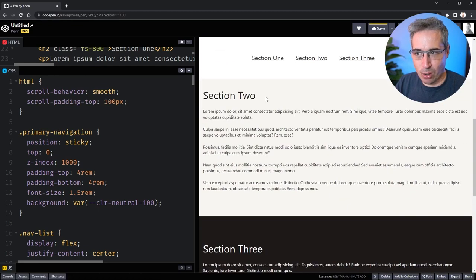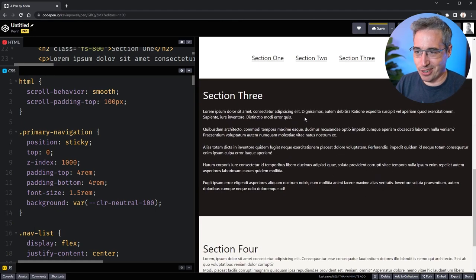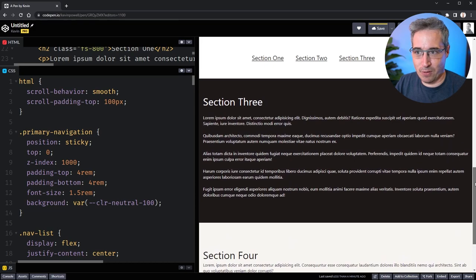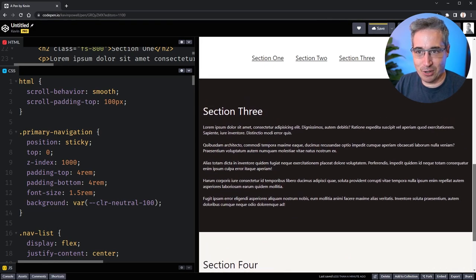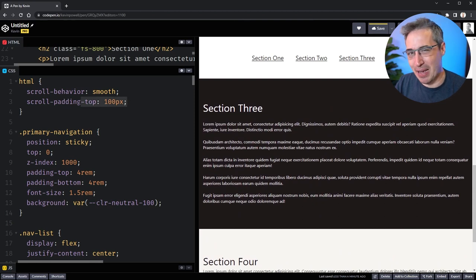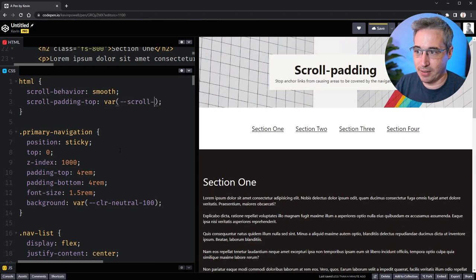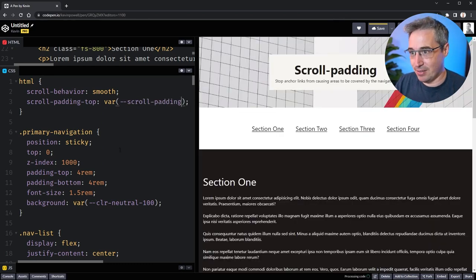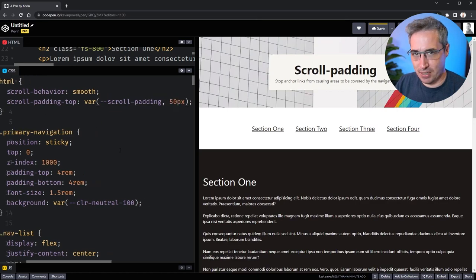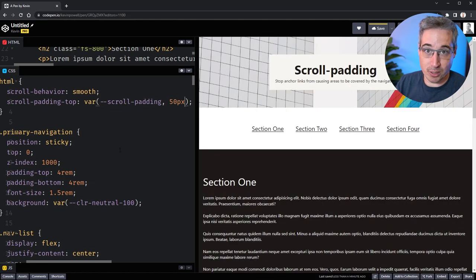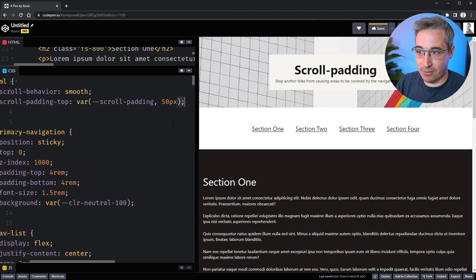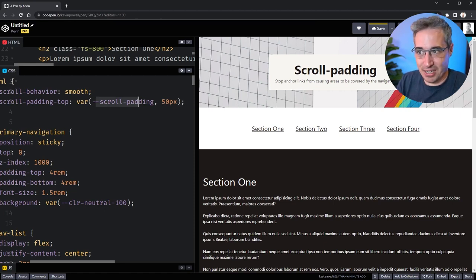With 100px, section 2 lines up much nicer — that's sort of what we wanted. But it's probably not perfectly lined up; you can see some of the padding is still underneath the nav when navigating to a section. This is where magic numbers are not ideal. Instead, we can use a CSS custom property — `var(--scroll-padding)` — and provide a fallback value of 50px or 100px, since 100 actually works pretty well.